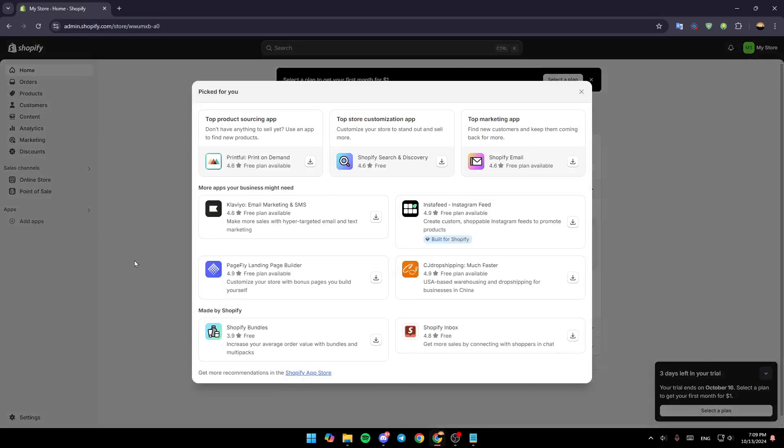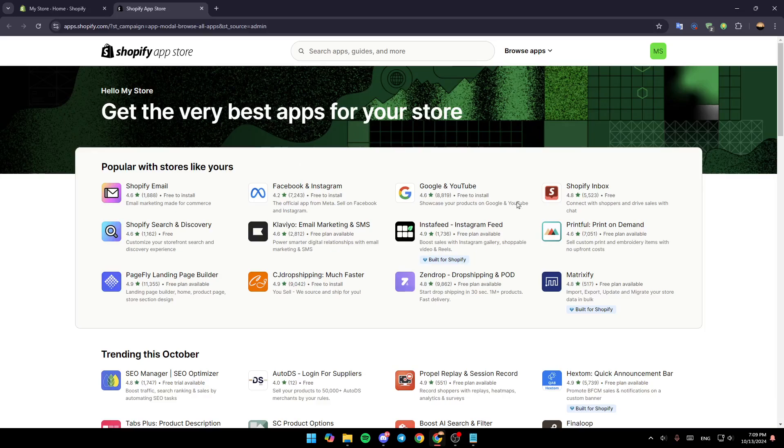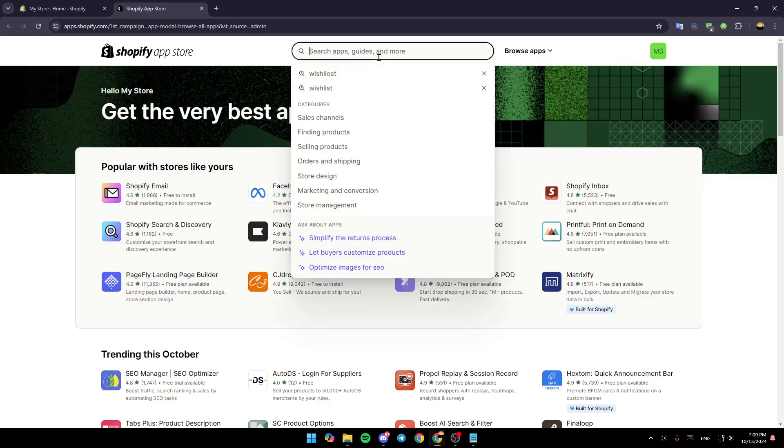And after that, go here to the bottom where you're going to find get more recommendations in the Shopify app store. Click on Shopify app store and then you're going to be redirected to this page. So basically, once you're here in this page, just go here to the top and give it a click.